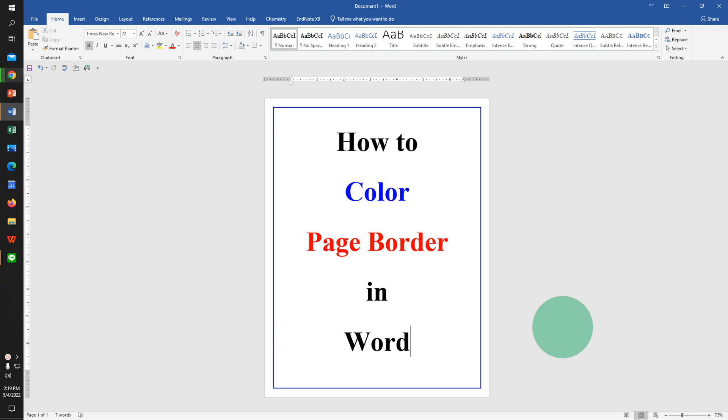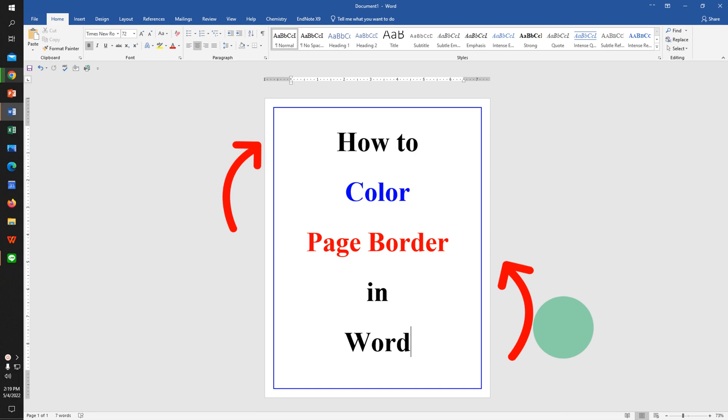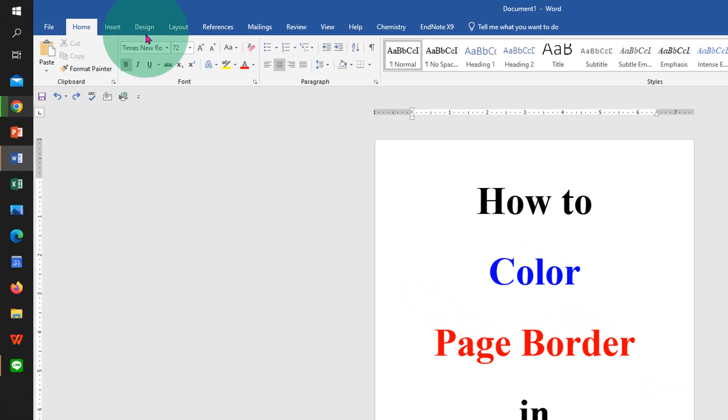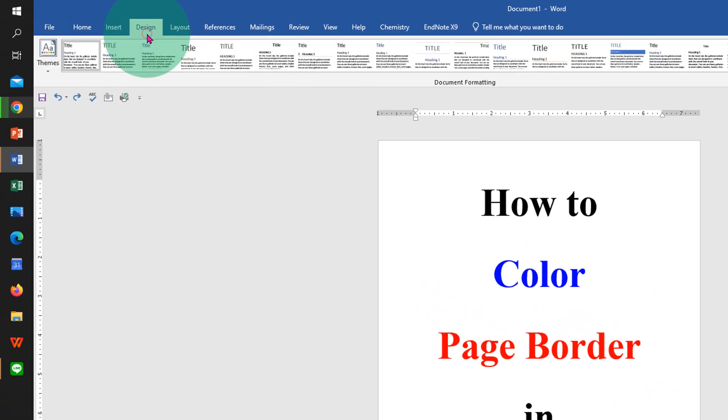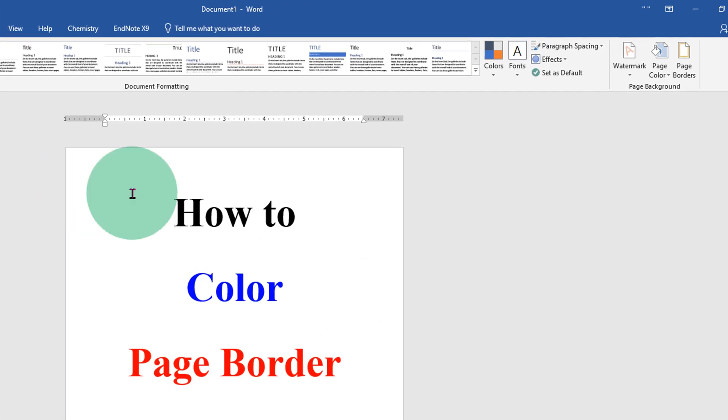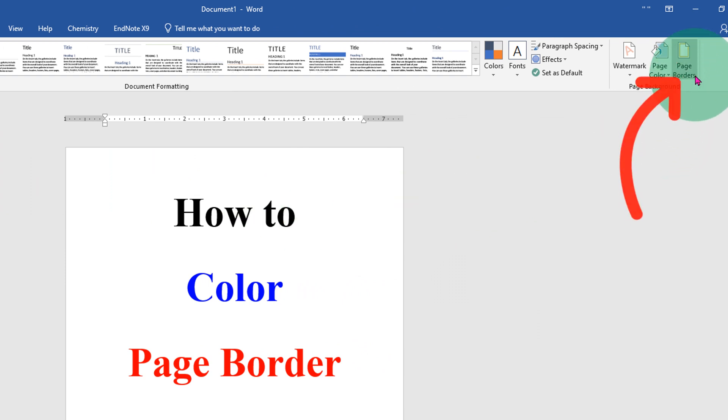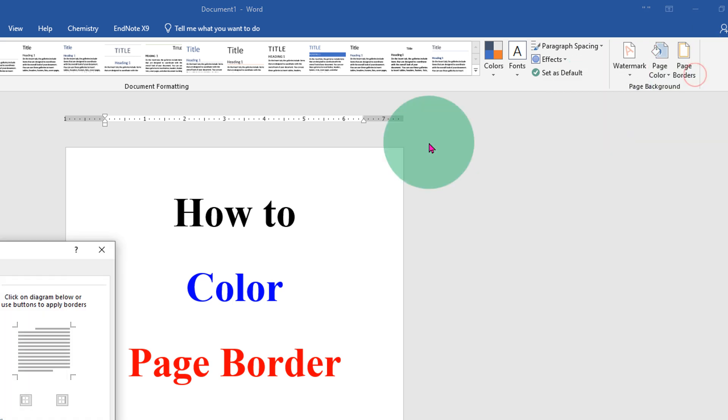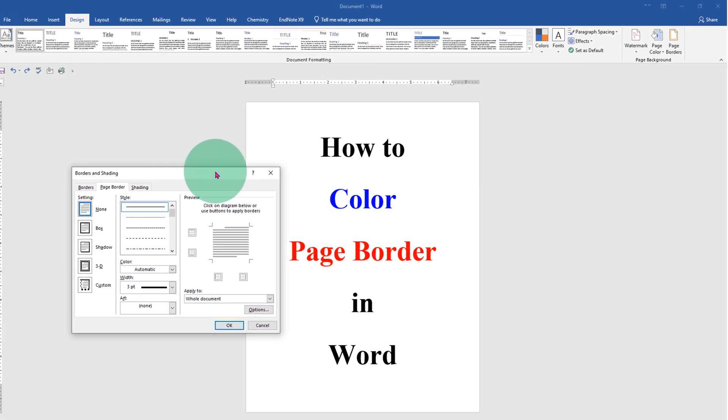In this video you will see how to color page border in Word document like this. First, click on the design tab. At the right hand side you will see the option page borders. Click on it and you will see this window.